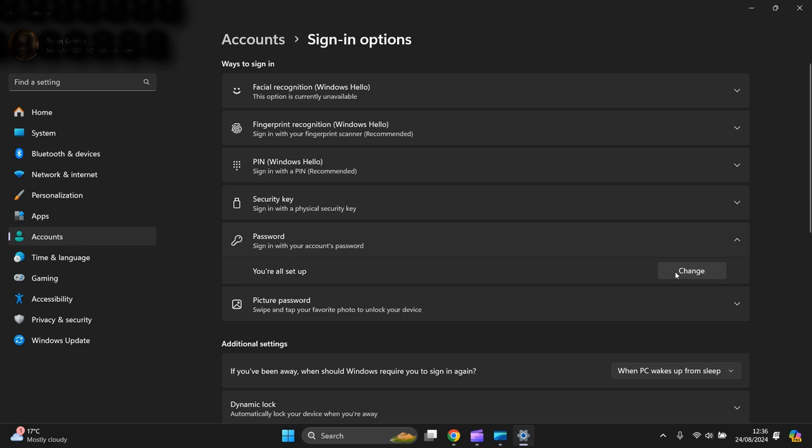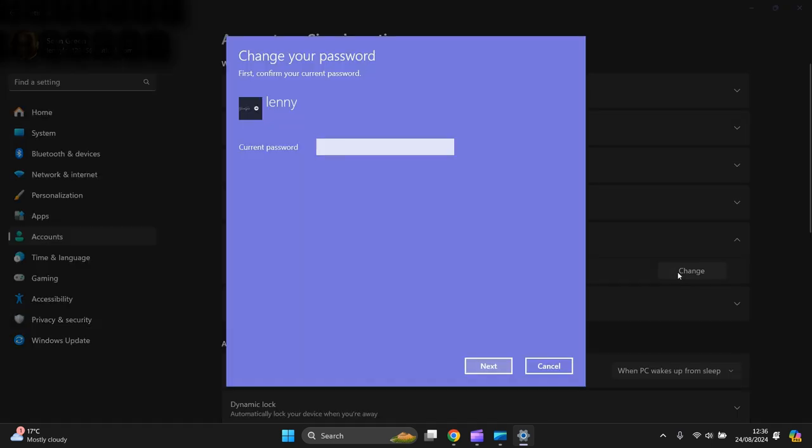You're all set up now. You press that button here, change, left click. Now you put your current password in and press next.